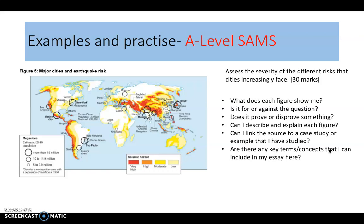Is it for or against the argument? Is it telling us that cities are facing an increased level of severity? Yes, because we've got big mega-cities that are constantly growing in areas with high hazard risk, and we can pick out some areas where those cities are increasing very rapidly. Does it prove or disprove something? It shows that some places are at greater risk and some are less so, so we can use it in both ways to argue for and against the question.